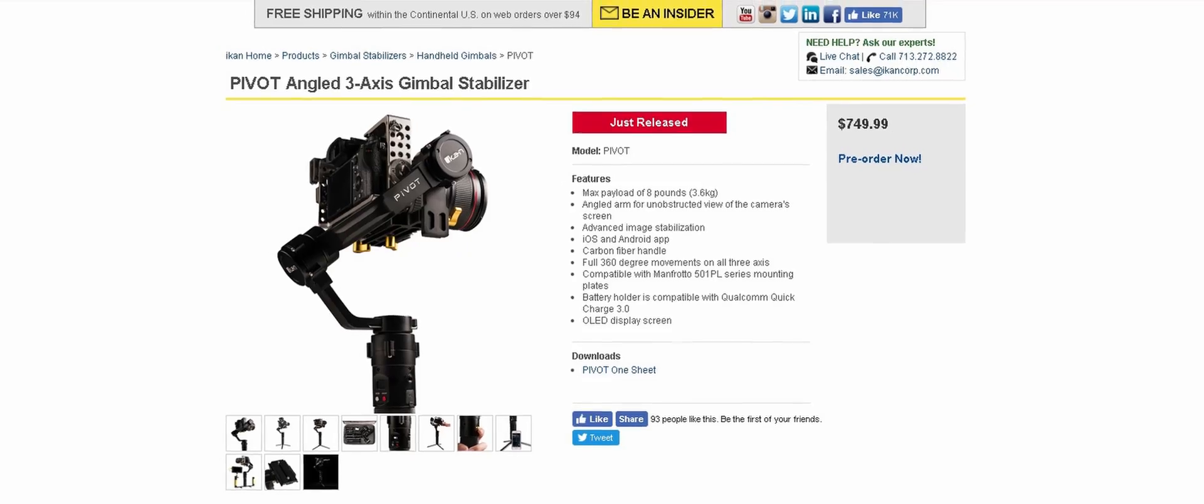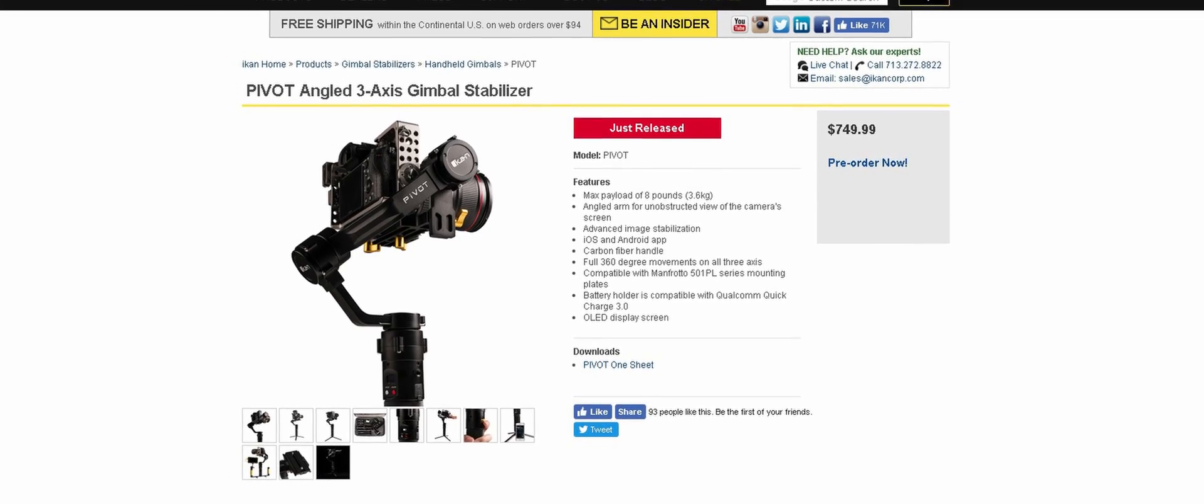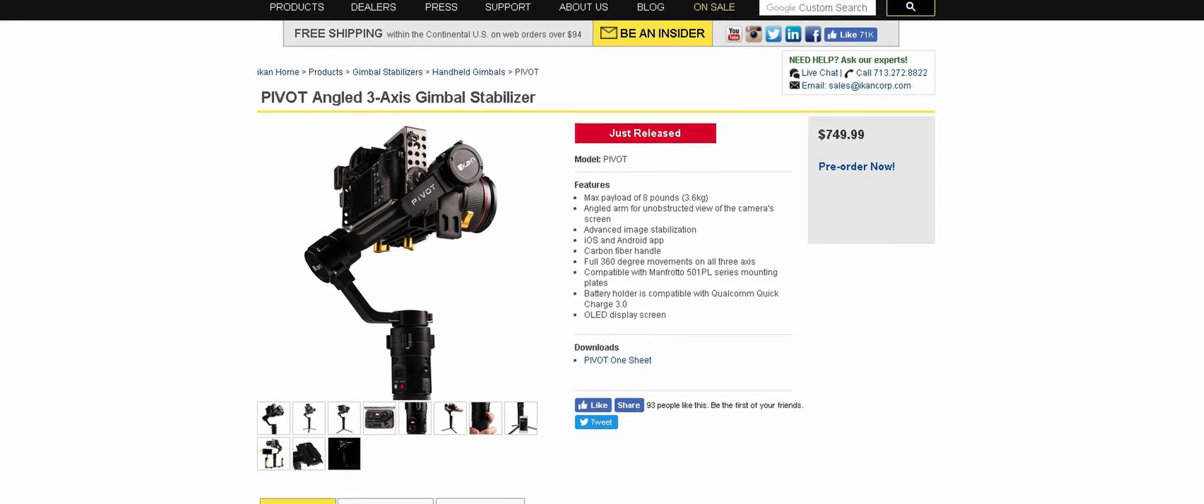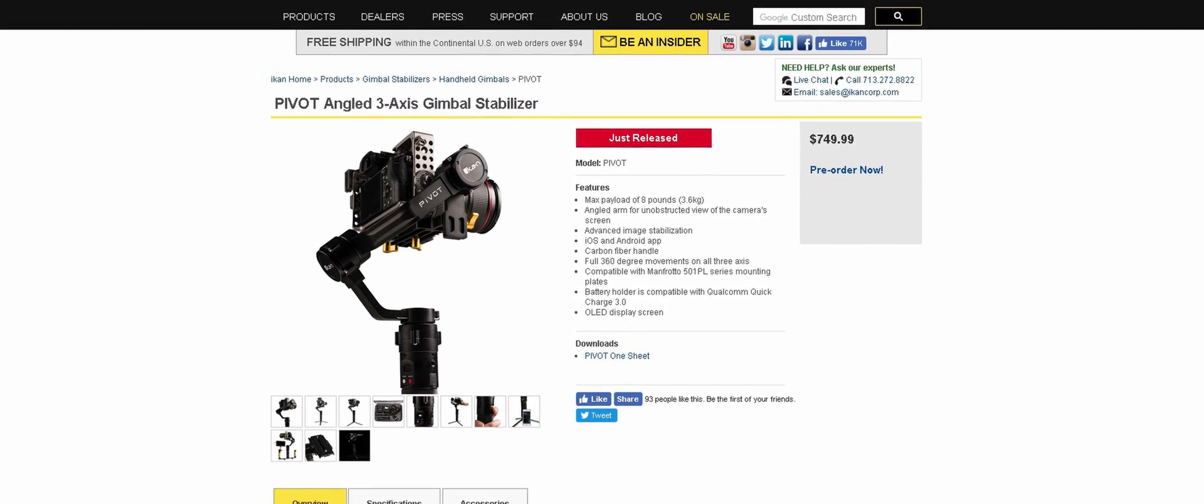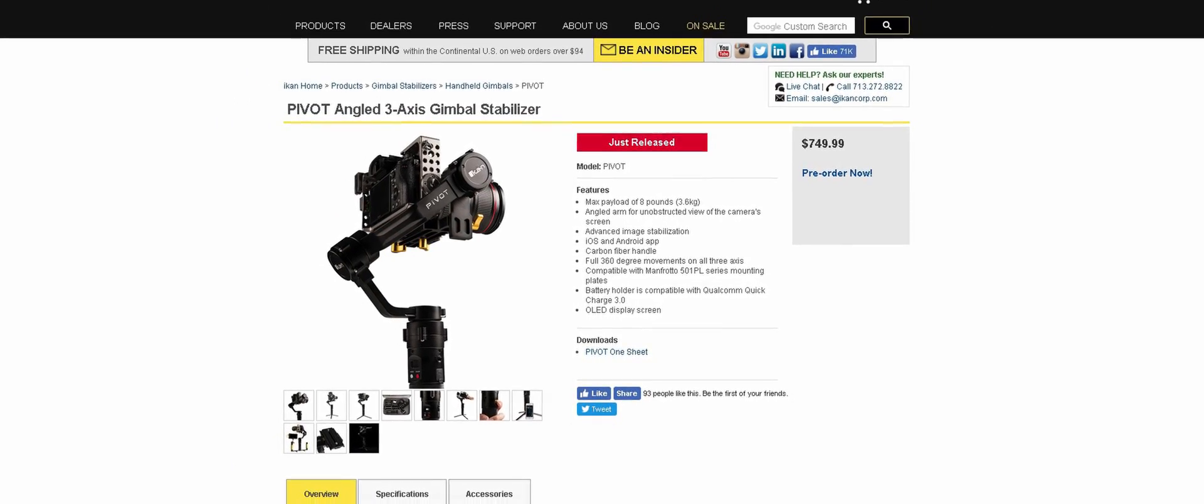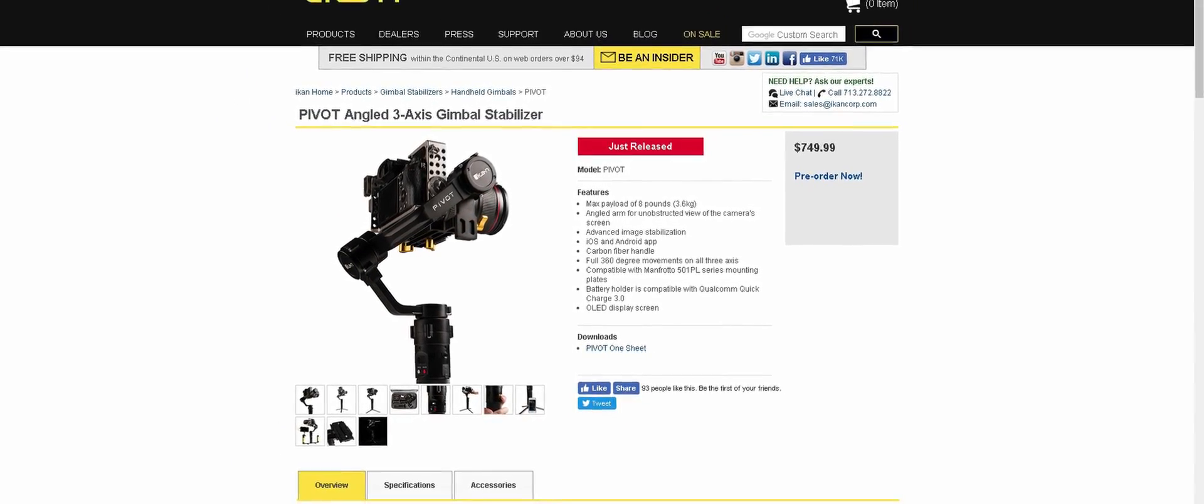But I also got the Zhiyun Crane 2. If you have a heavy lens, then you have to go for the Prophet or the Crane 2, or the iCan, which I think is supposed to support like eight pounds—that's gonna come out later on. And I think the DJI Ronin-S is also another good option.